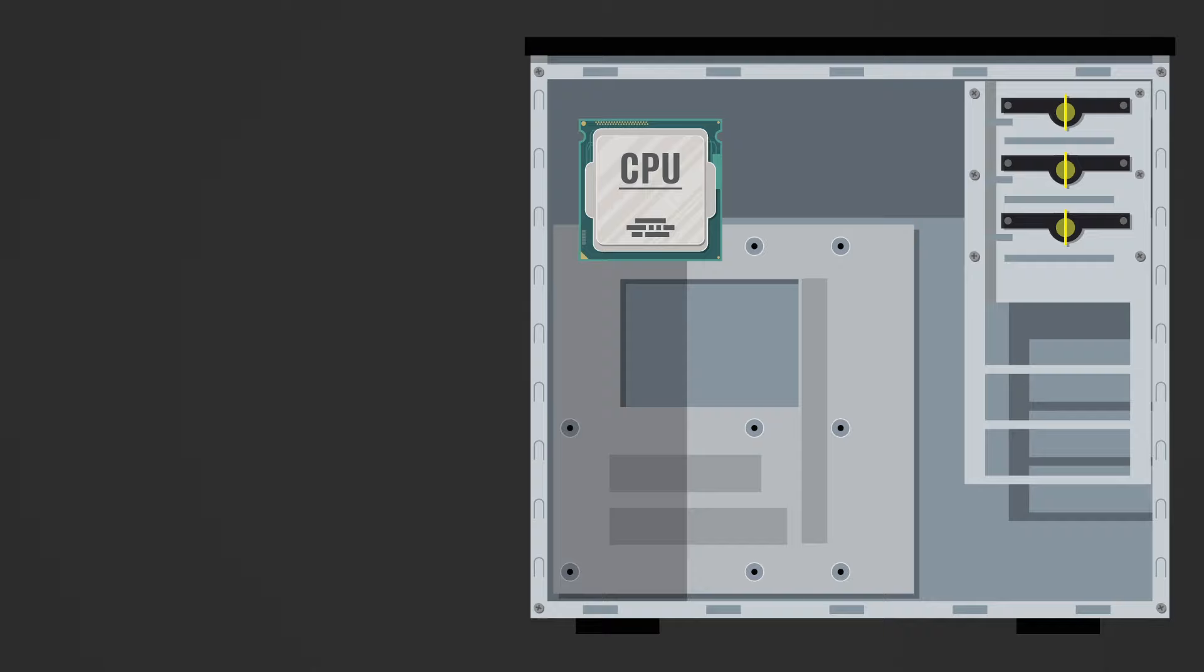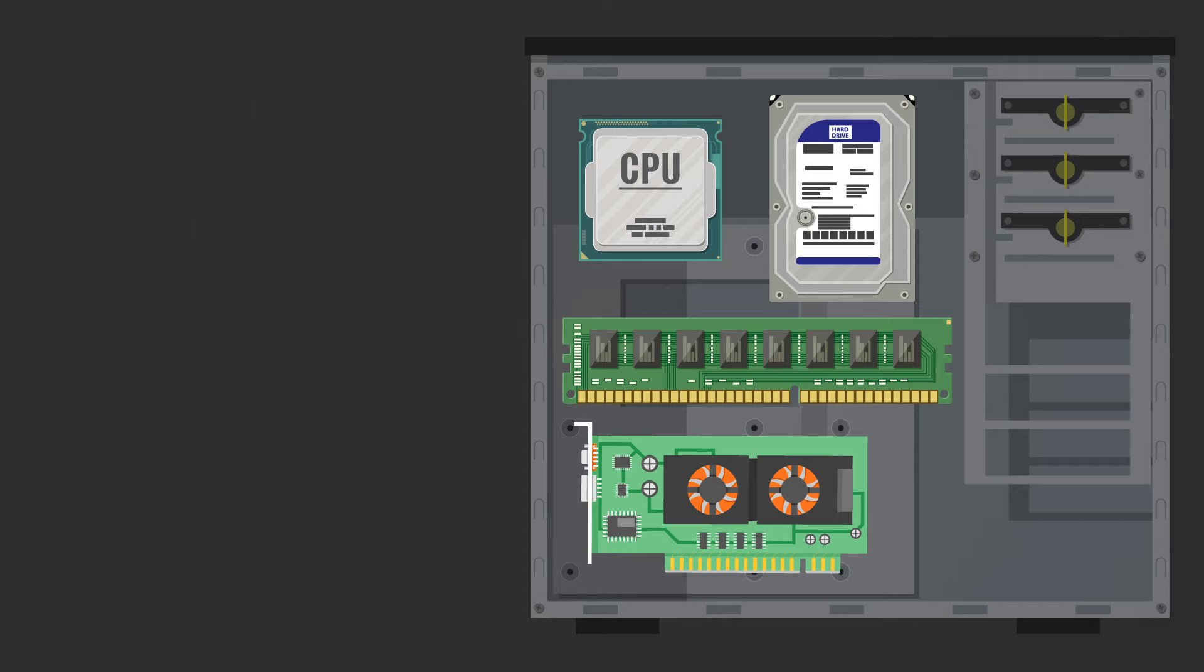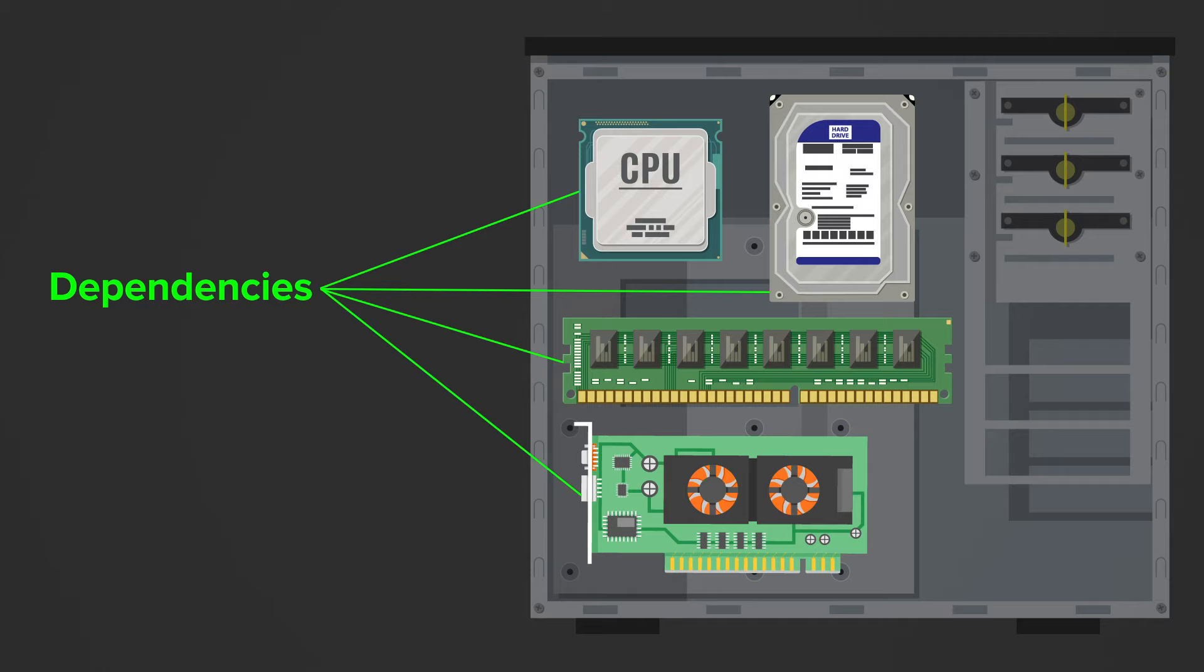it needs a processor, RAM, a hard drive, and a graphics card. So these single components are the computer's dependencies because the computer depends on these components.